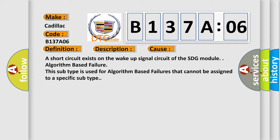A short circuit exists on the wake-up signal circuit of the SDG module. Algorithm-based failure. This subtype is used for algorithm-based failures that cannot be assigned to a specific subtype.